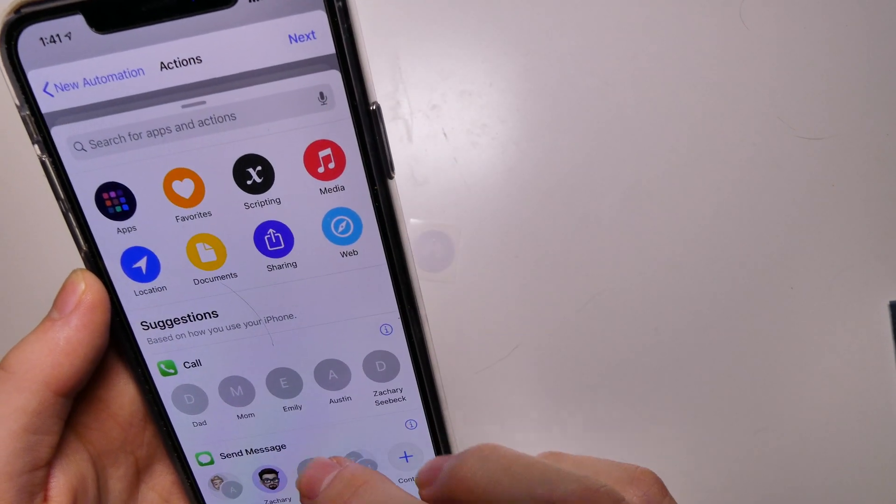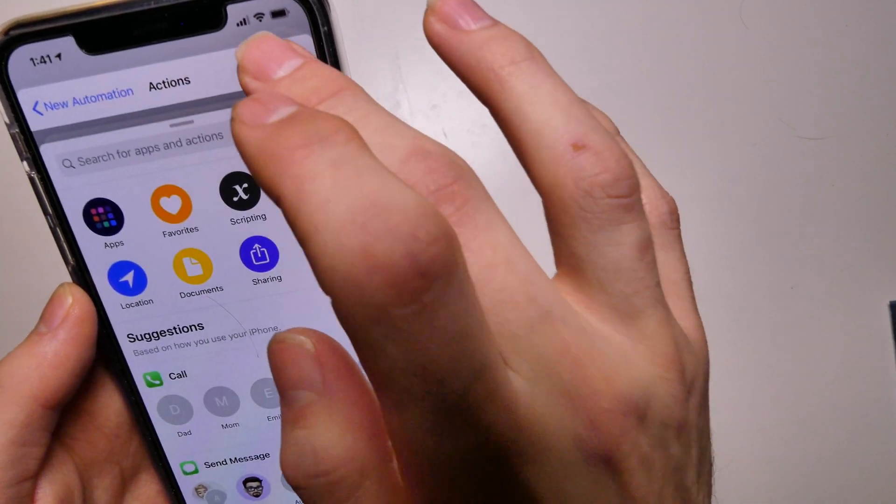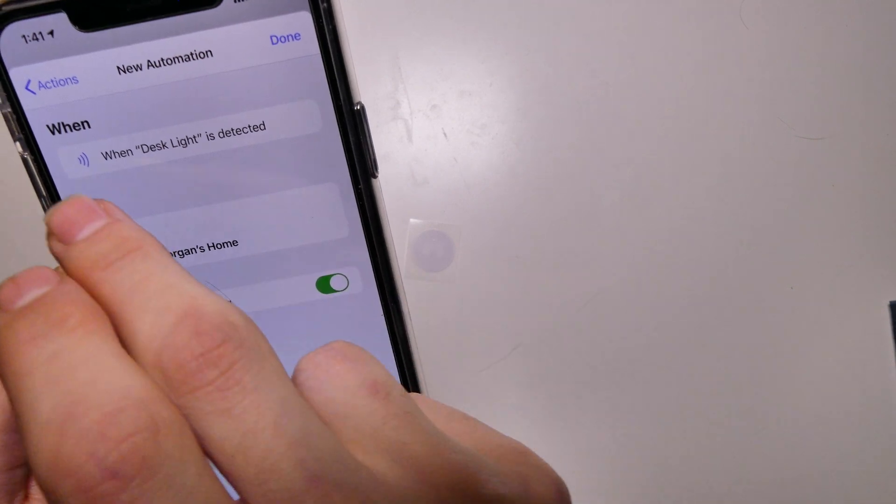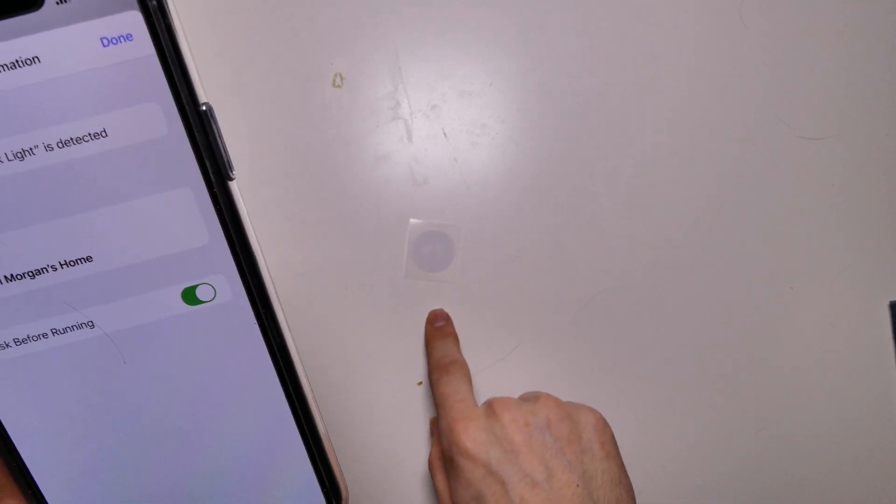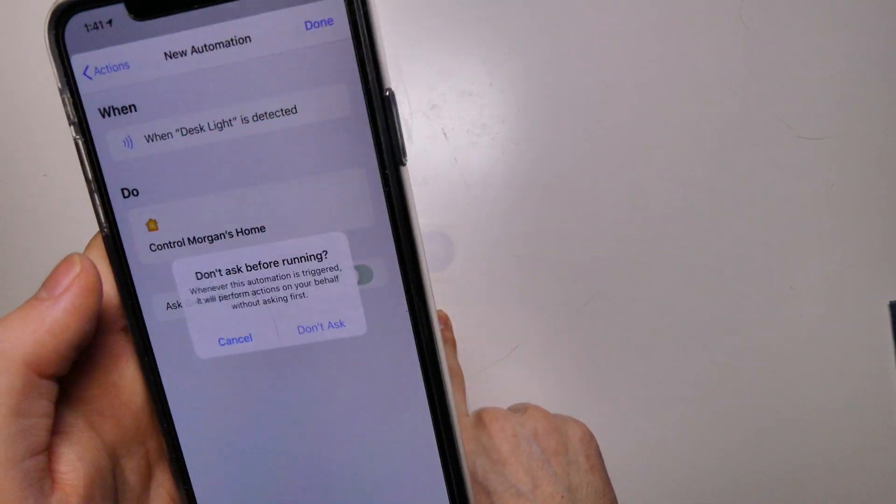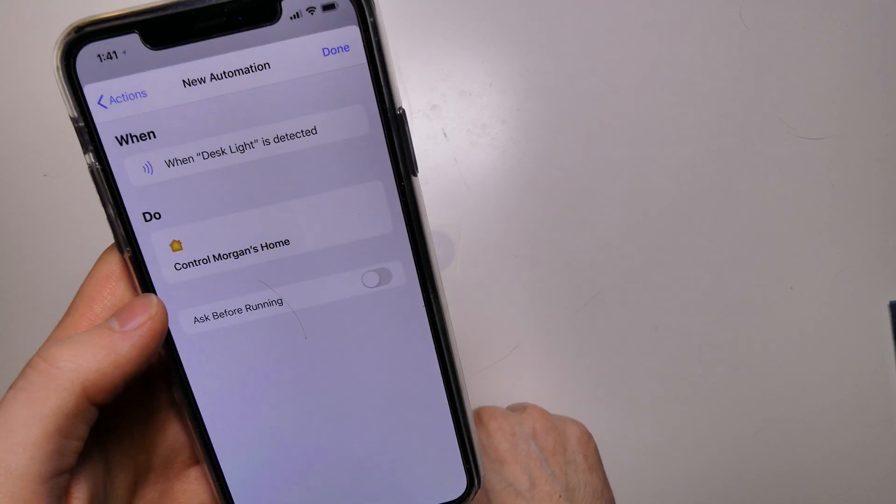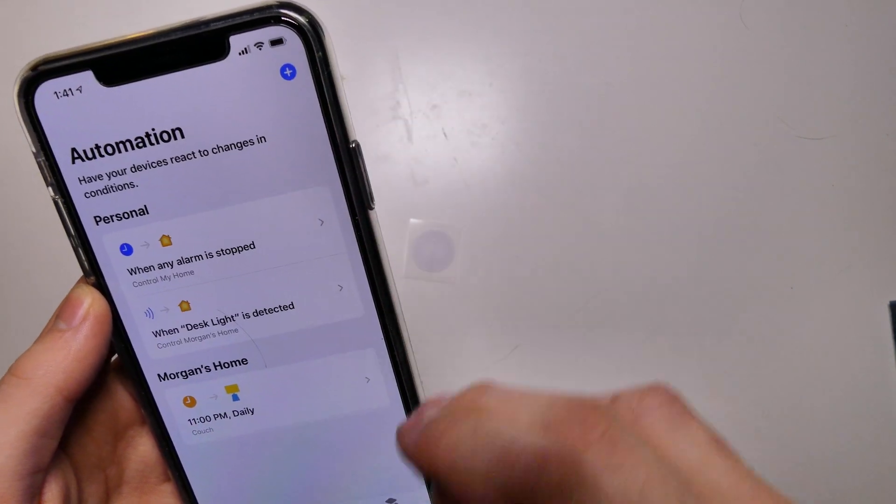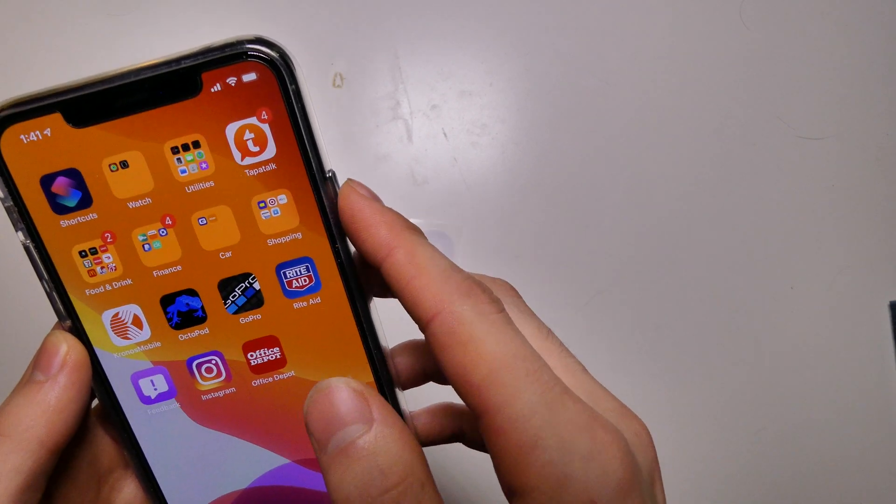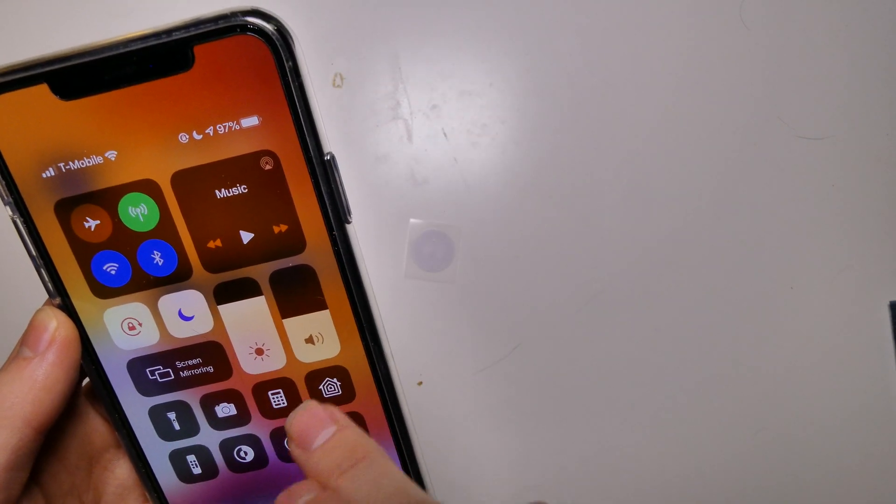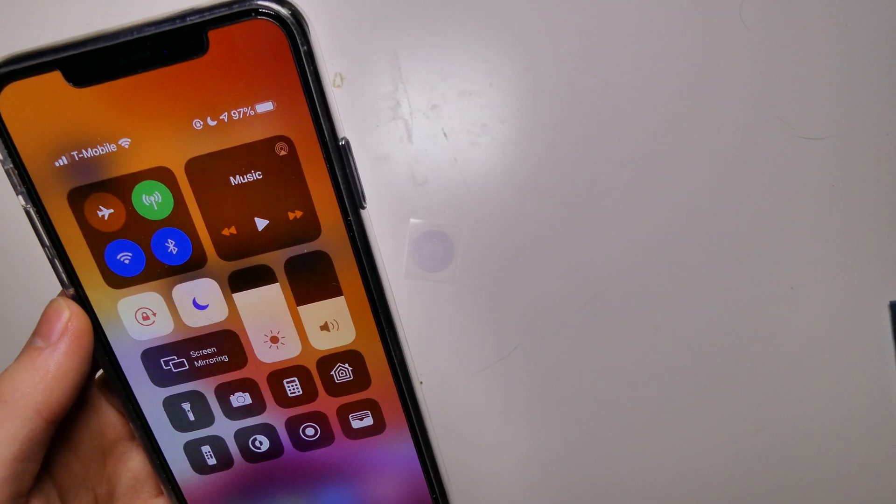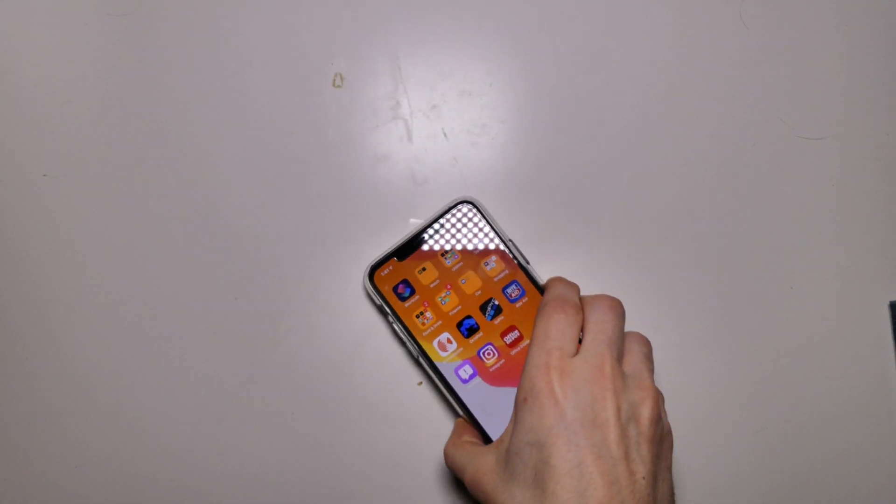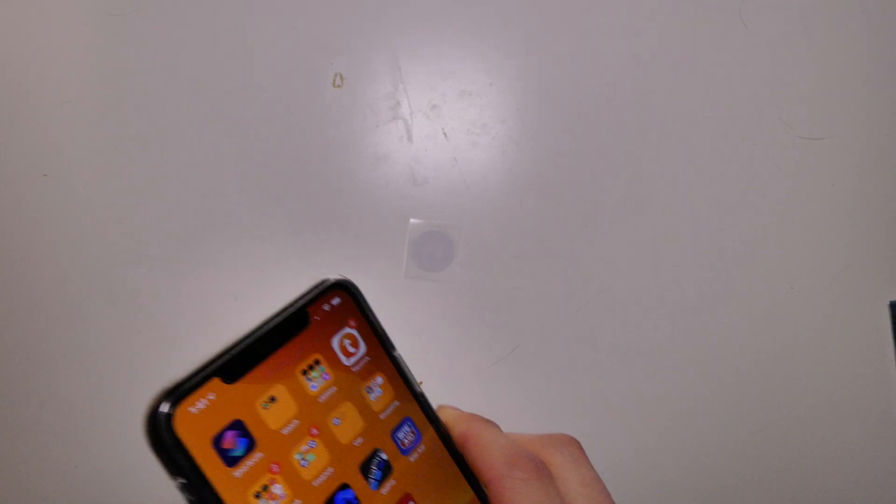Let me see if I can add another one. So when this NFC tag is detected, it's going to turn it on. We're going to turn off ask before running because that will pull up a prompt. So then we're going to hit done here. The light is on right now. So we're going to go to home and we're just going to turn the light off.